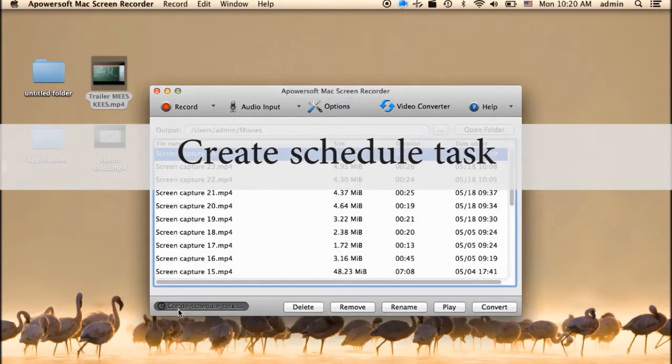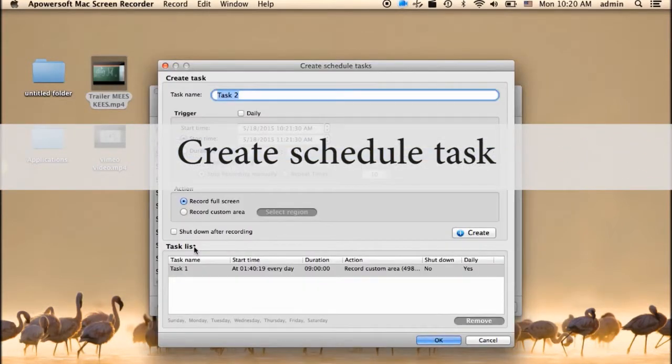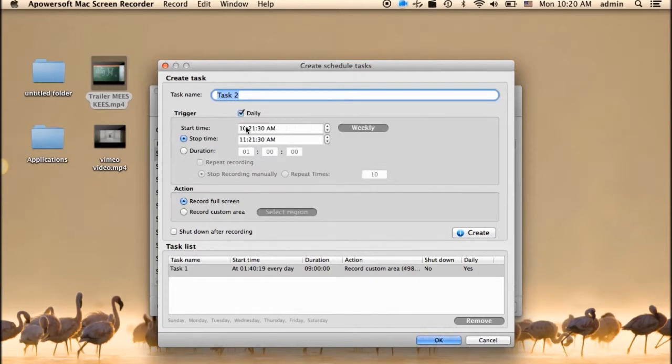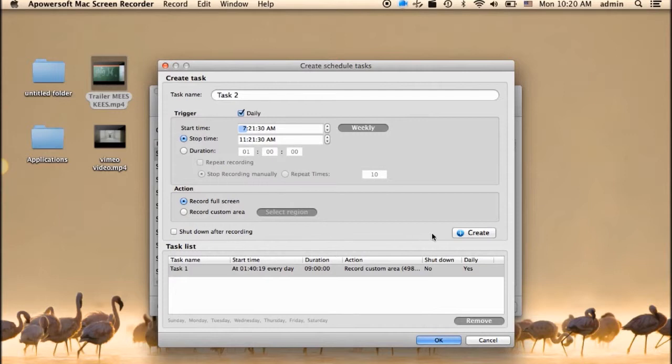You can also make use of the tools task scheduler, where you can record your screen even if you're not in front of the computer.